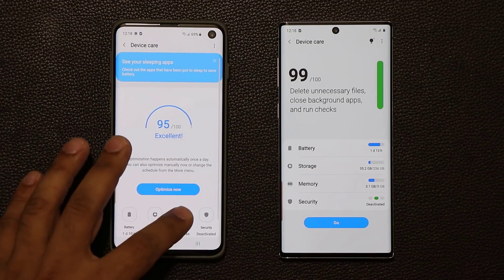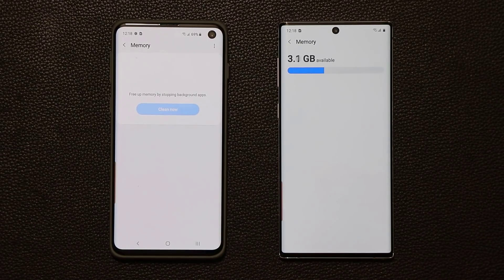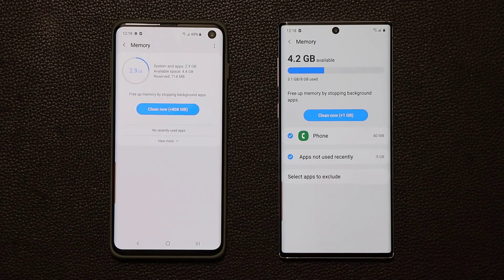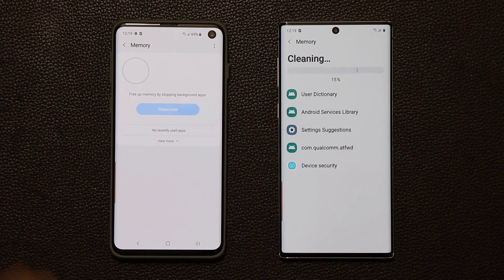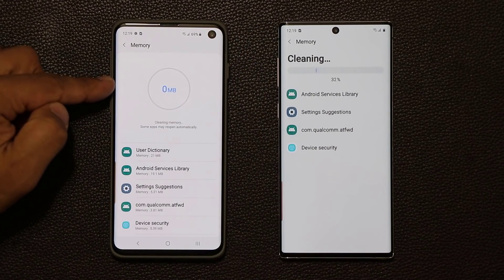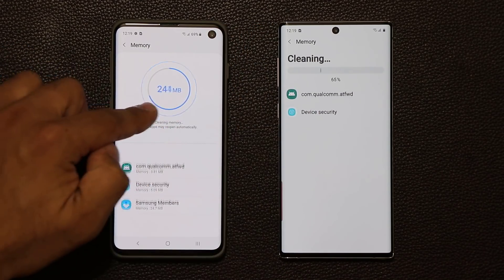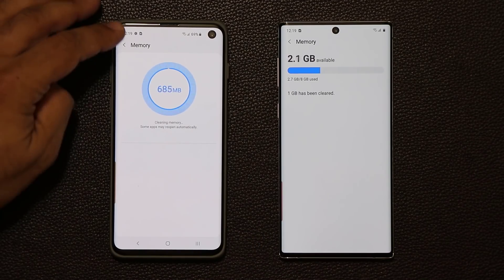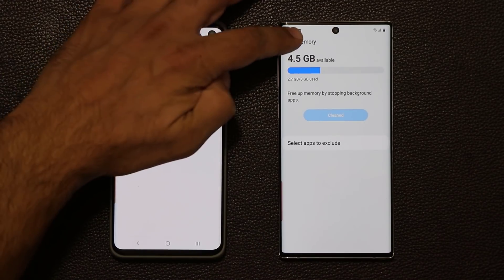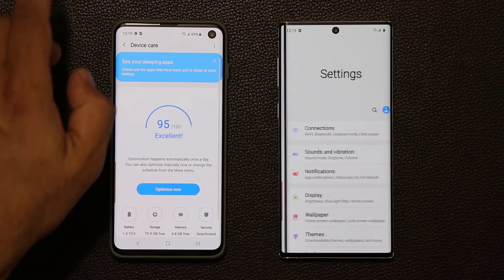Going into Memory, there are slight differences between the two. If I do a cleaning, look at the way things are a little bit different — it just looks a little bit more modernized. So that's Device Care — that's number one.